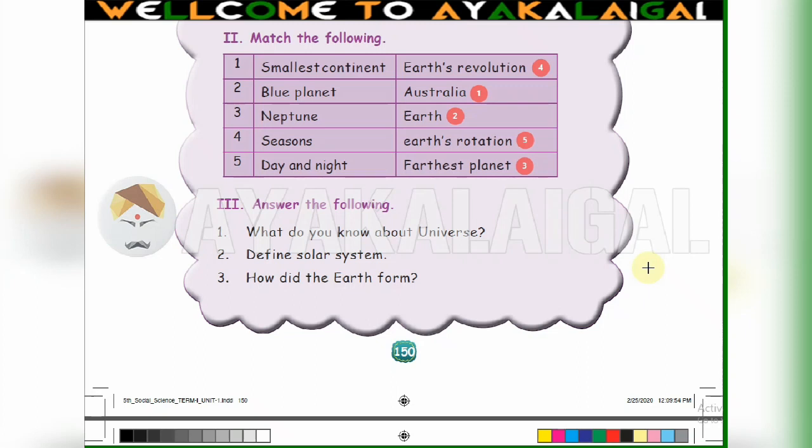4th one: seasons — seasons are caused by the Earth revolving around the sun, so match with Earth revolution. 5th one: day and night — day and night are caused by Earth rotation, so match with Earth rotation.